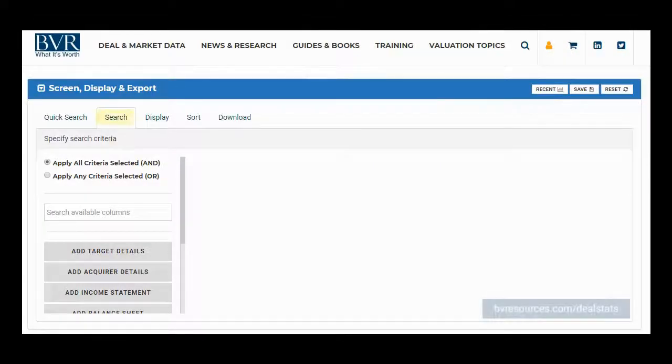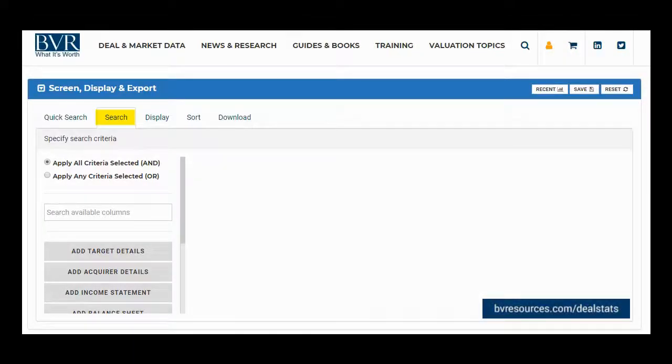Hi and thank you for watching our video on using the search tab in DealStats, the leading source of complete company transaction data.